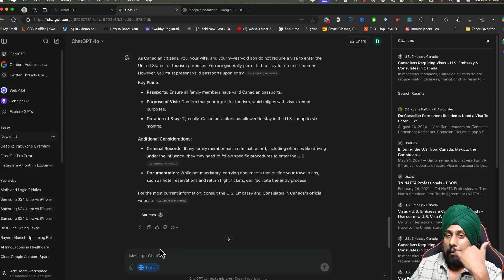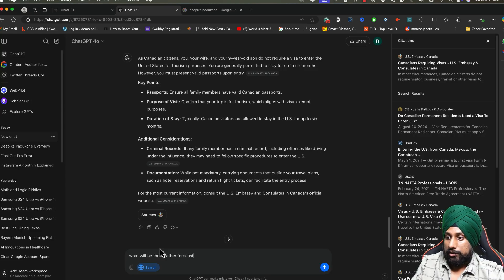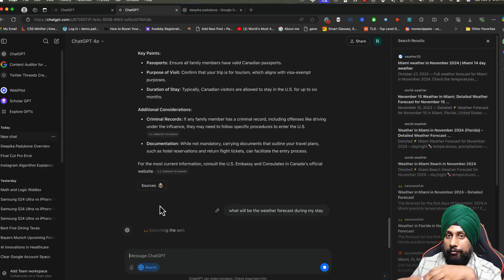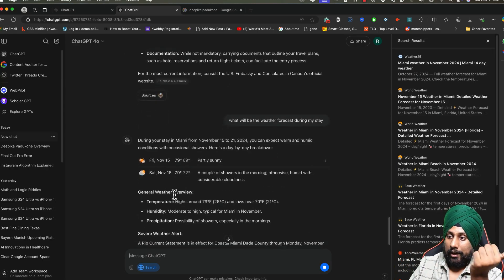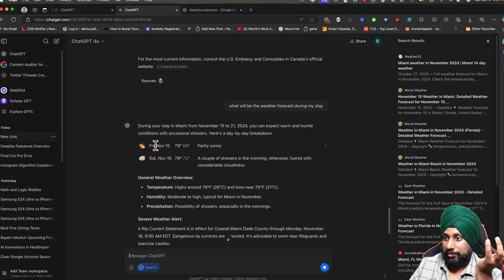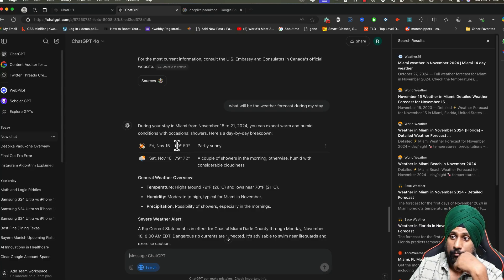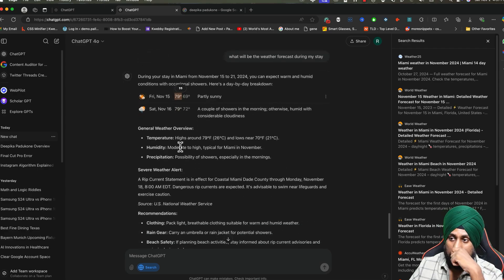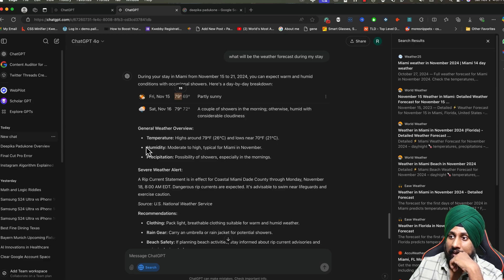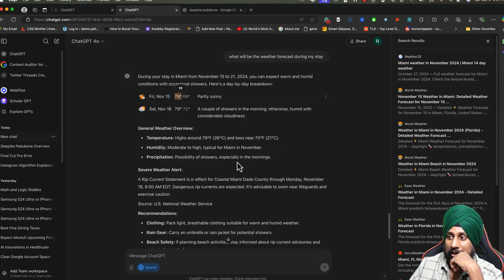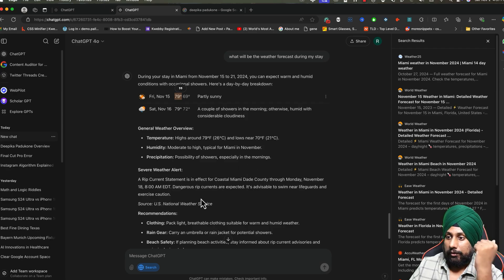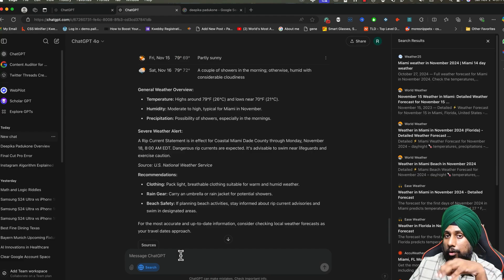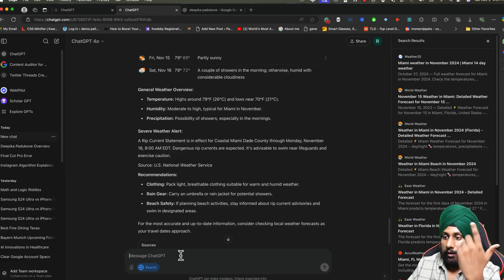Next thing is about the weather. What will be the weather during my stay? It will search for the weather and tell you everything about the weather forecast during this period. As you can see, on November 15th it will be around 79 Fahrenheit. There you go, and you will see everything: the temperature highs around this, humidity too high which is typical for Miami in November, possibility of showers or possibility of rain, and there are severe weather alerts.